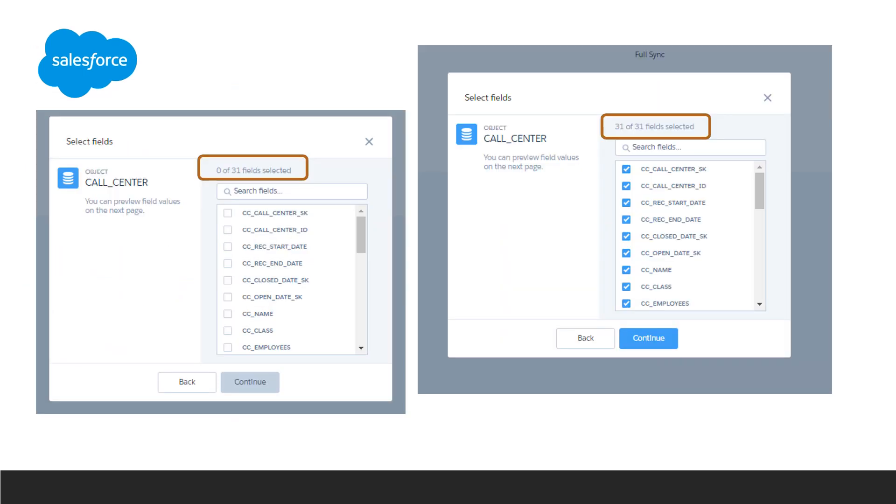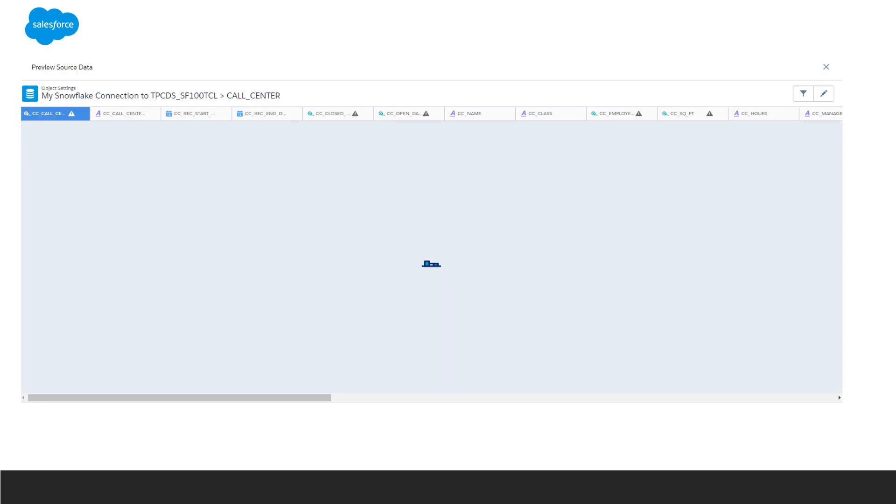From there, you select the fields and click Continue. Give it just a minute.